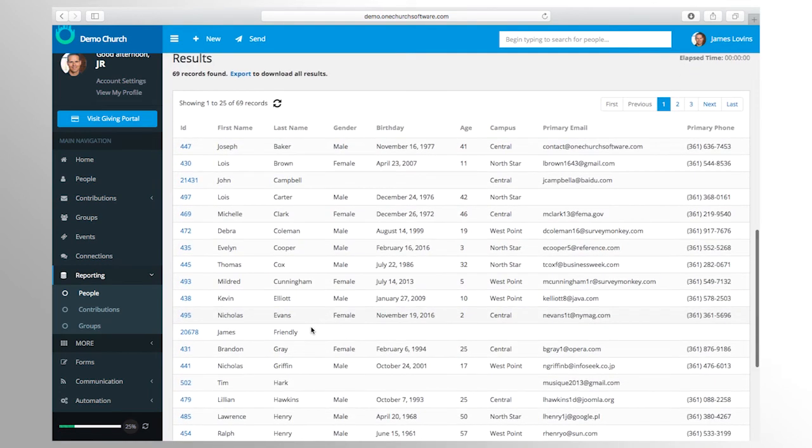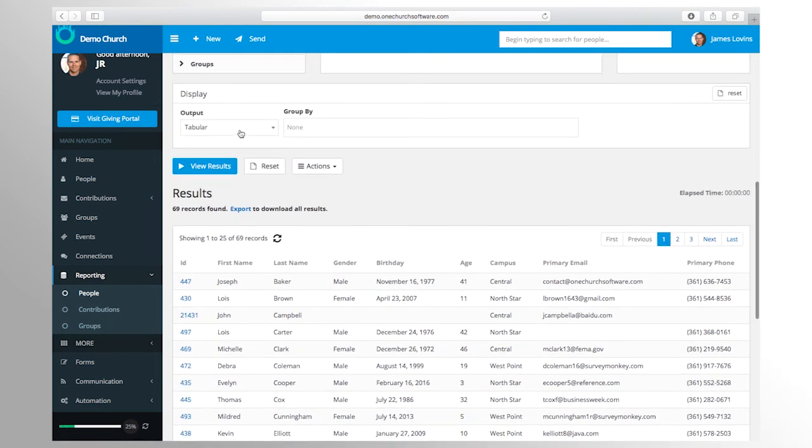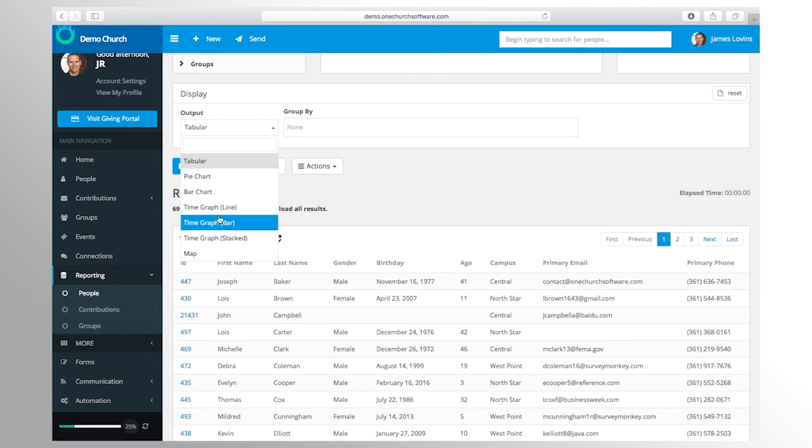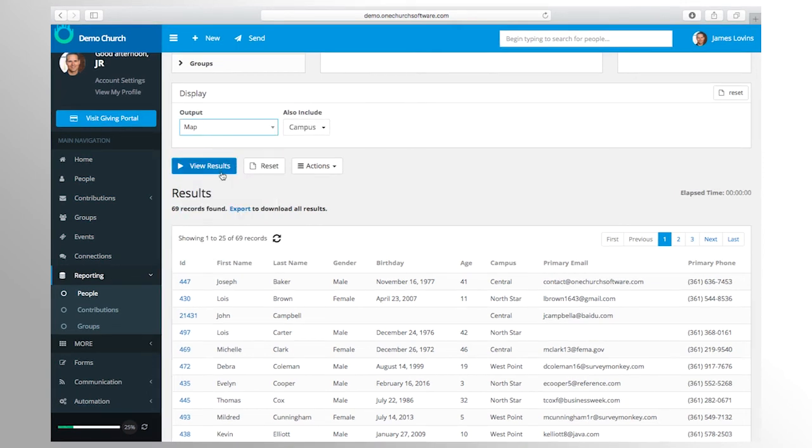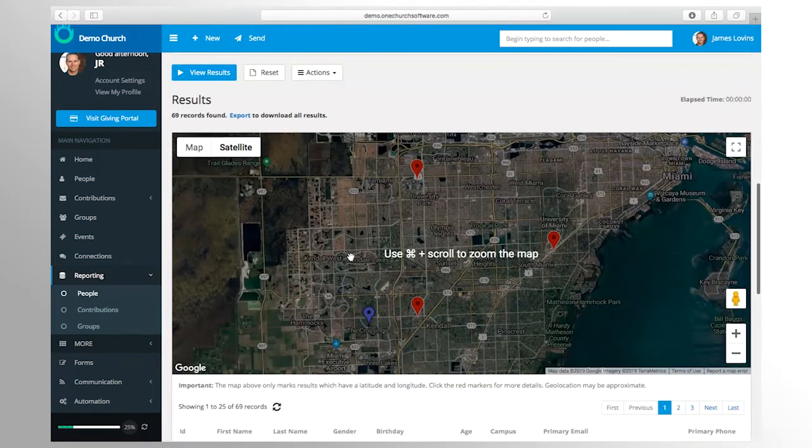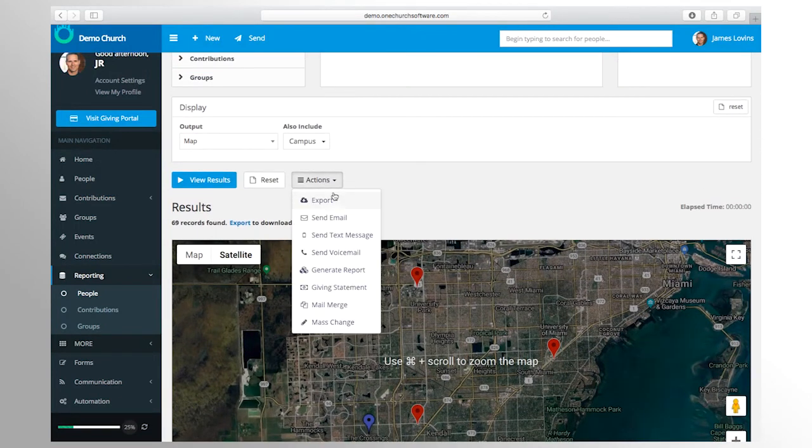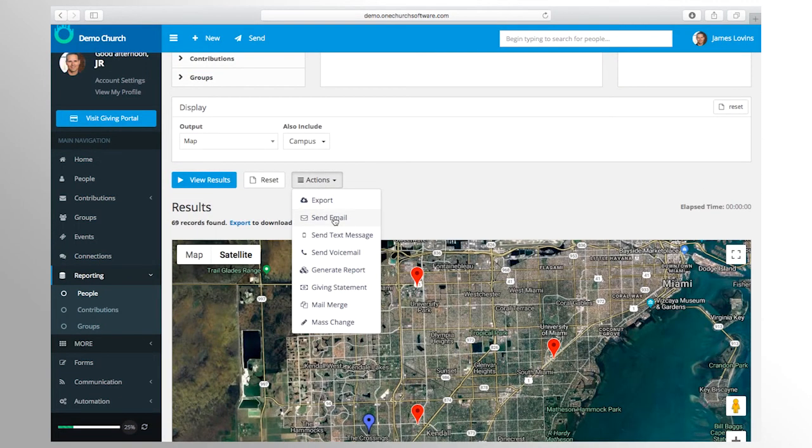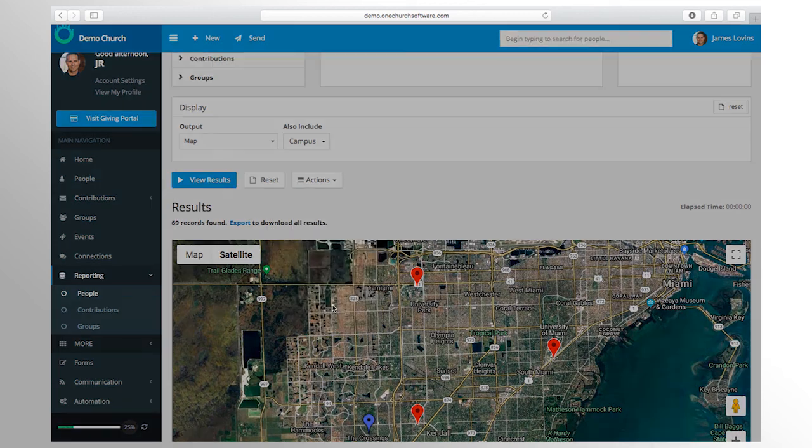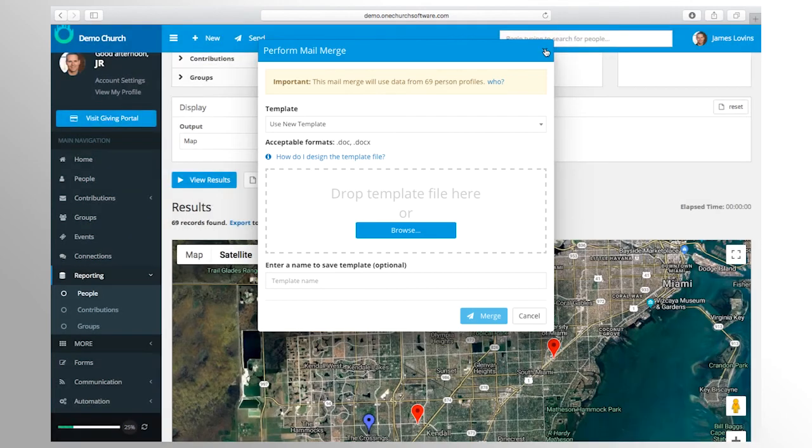Results can be viewed in a table format, pie chart, bar graphs, line graphs, and even mapped into a map of the area. They can also be exported to CSV. These results are also actionable - you can create mail merges, address labels, send communication, and more.